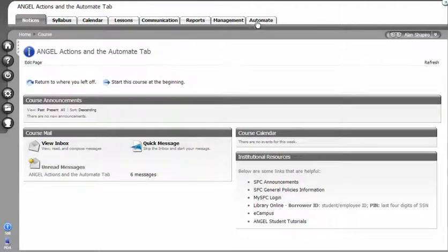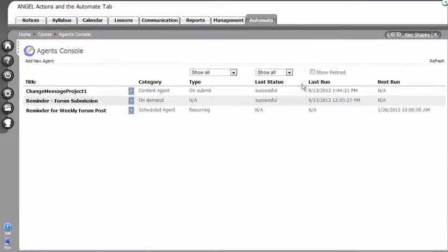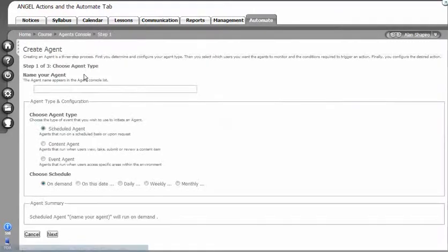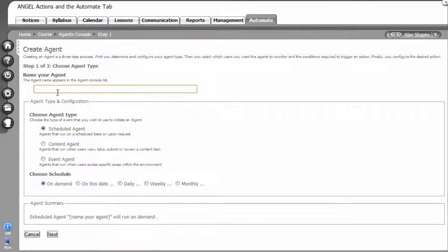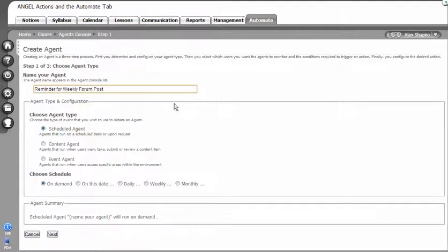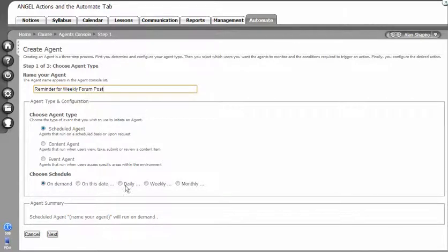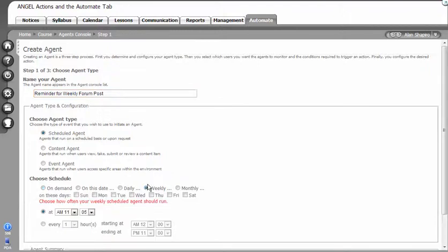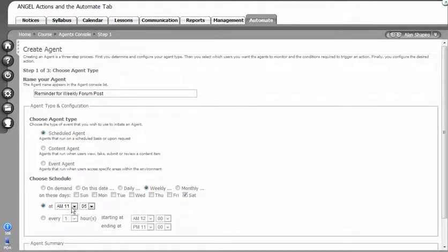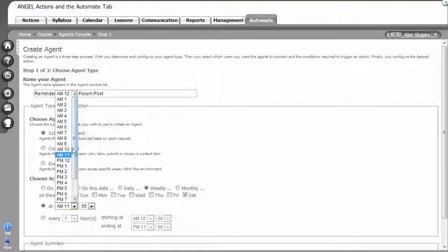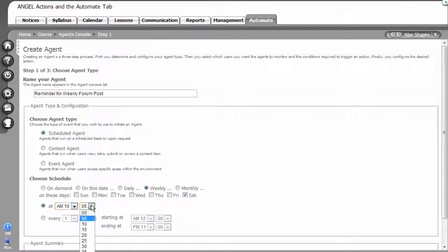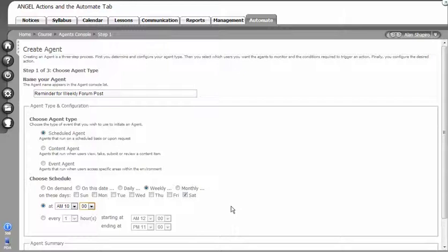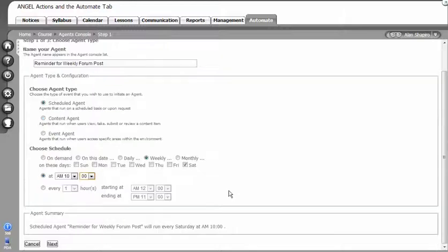What we're going to do is go to the automate tab, click on add a new agent, and give the agent a name. We're going to have this as a scheduled agent. Because we want this to go out weekly on a specific discussion forum, we can choose that. Instead of daily, we're going to say weekly. We're going to choose Saturday and we want this to go out at 10 a.m. every Saturday morning to remind the students that they have something due the next day at 5 p.m.